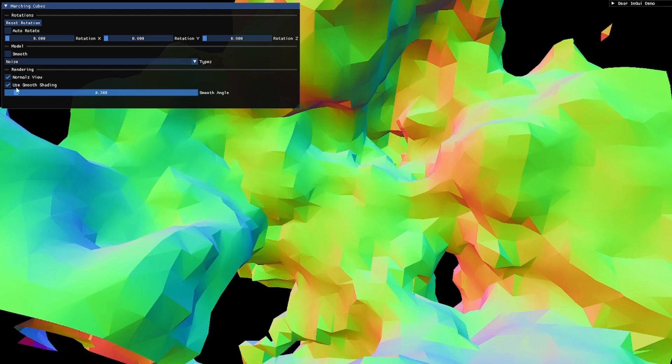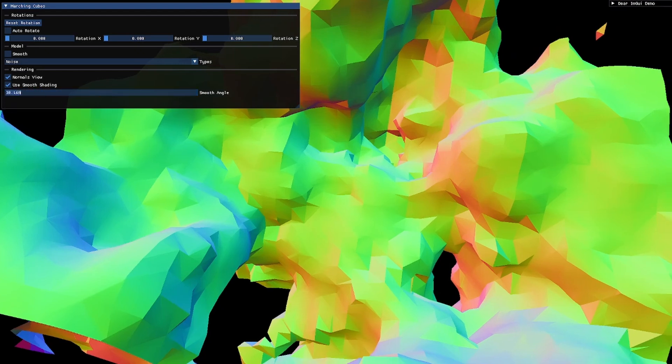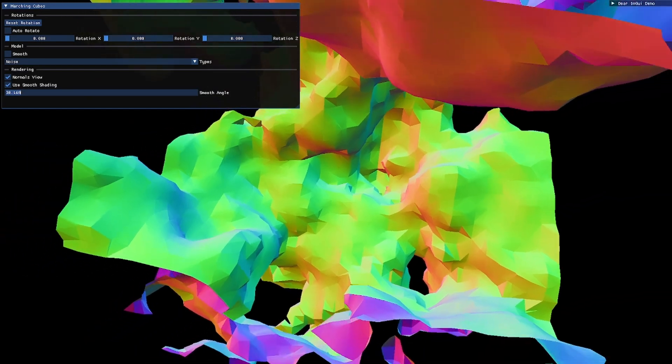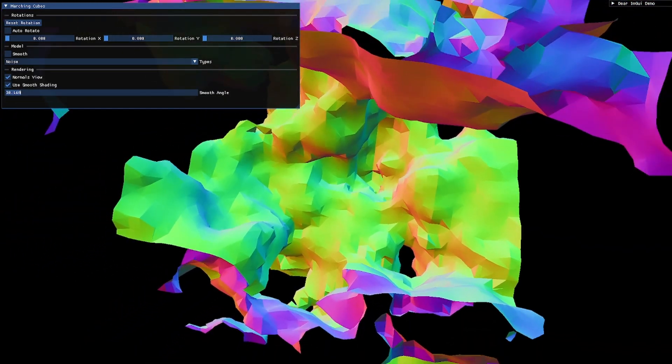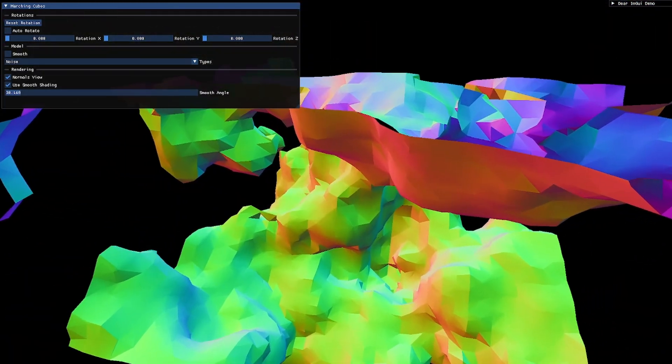And Smooth Angle doesn't even work. What did I break there? Well, we can ignore that, because I'm done working on this for now — I want to work on something new.